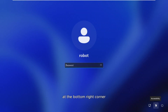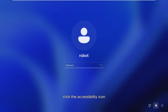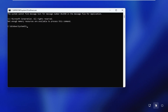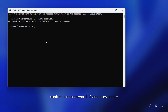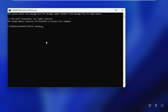At the bottom right corner, click the accessibility icon. This will open the command prompt. Now type this command: control userpasswords2 and press Enter.